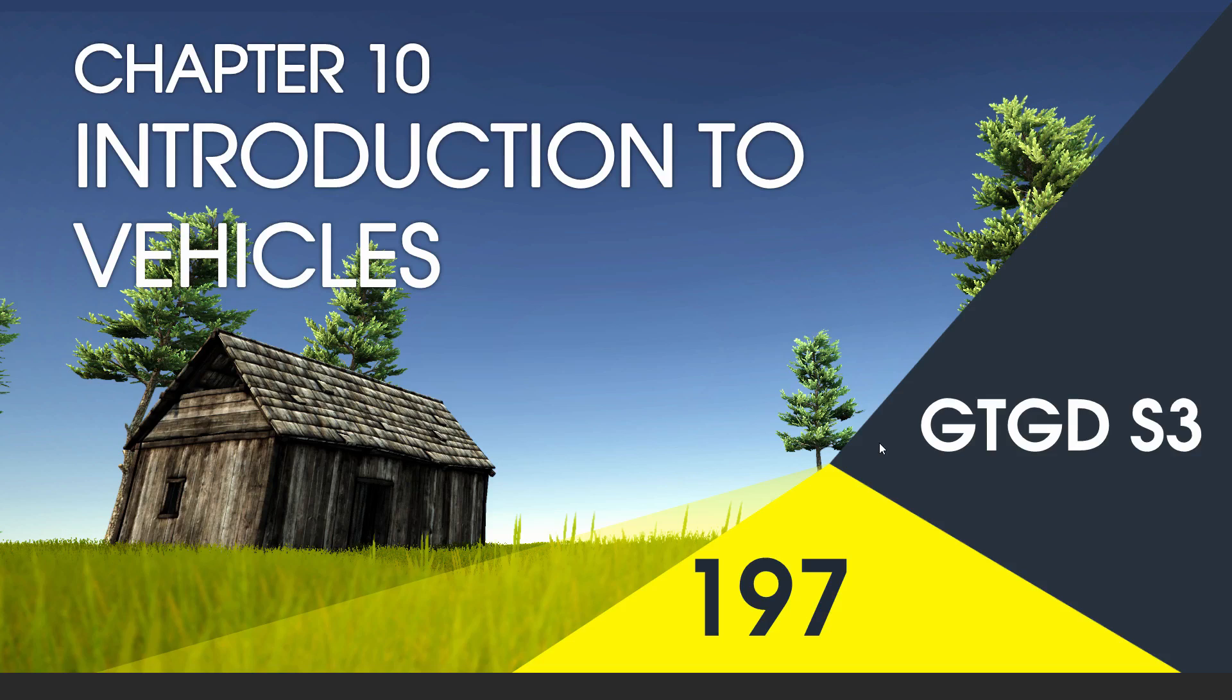Welcome to video 197 in series 3 and now we're starting chapter 10, the vehicles chapter, so let's get into it.